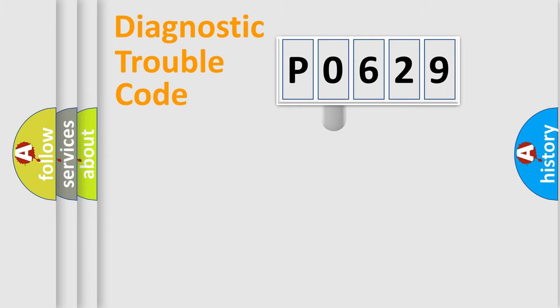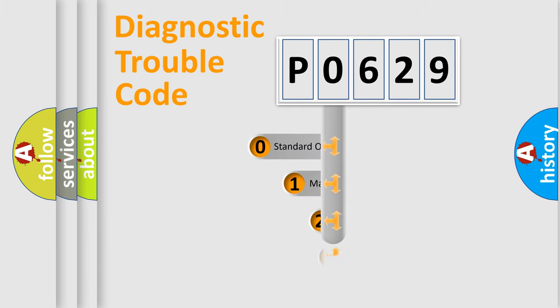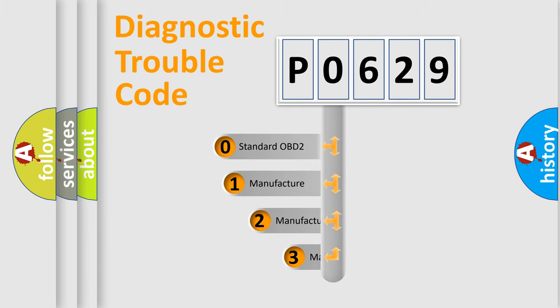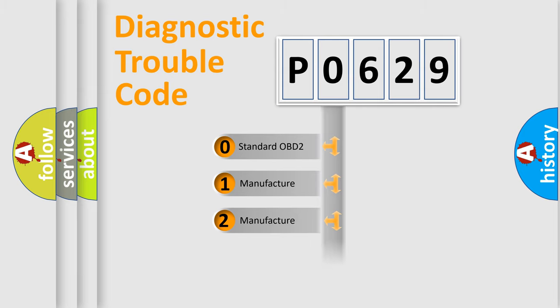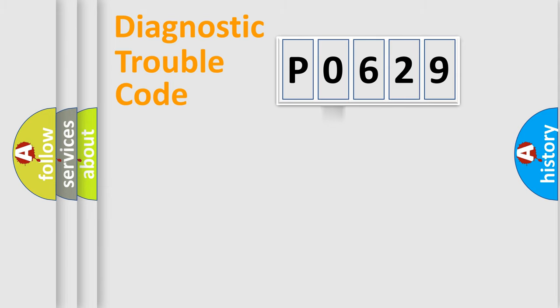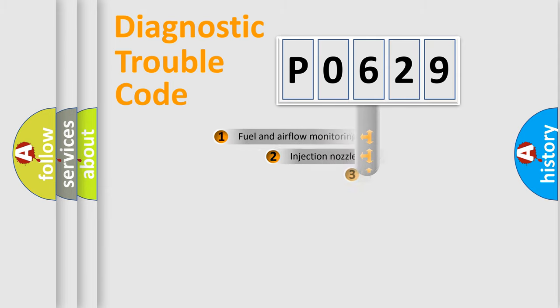This distribution is defined in the first character code. If the second character is expressed as zero, it is a standardized error. In the case of numbers 1, 2, 3, it is a car-specific error.